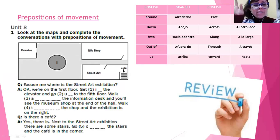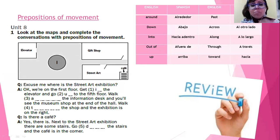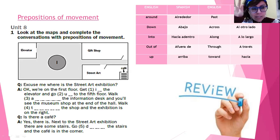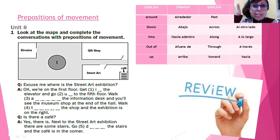Now we're going to be doing an activity together. We're going to be looking at this map — miren este mapa — and you're going to complete the conversation with a preposition of movement. Van a completar esta conversación con una preposición de movimiento. So we have an elevator — tenemos el ascensor — a gift shop, la tienda de regalos, street art — arte callejero — and a café.